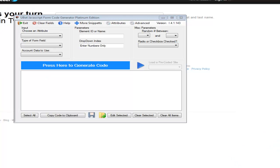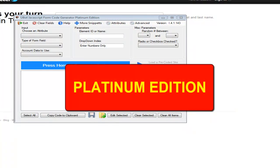Okay, you've all been asking and here it is, the JavaScript Form Code Generator Platinum Edition.